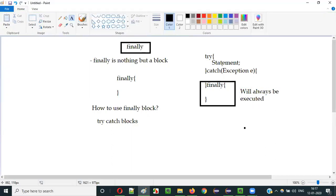The catch block will be executed only when there is an exception triggered by one of the statements in the try block — otherwise, the catch block will not be executed. But coming to the finally block, irrespective of whether we get an exception or not in the try block, this finally block is going to be executed every time. This is how the finally block is different from the catch block.